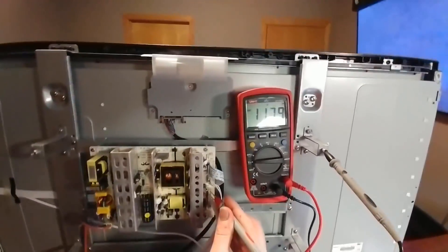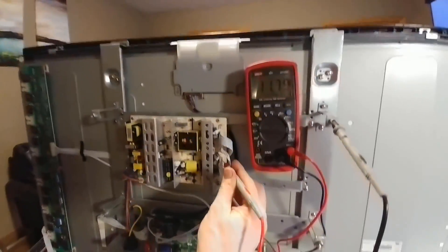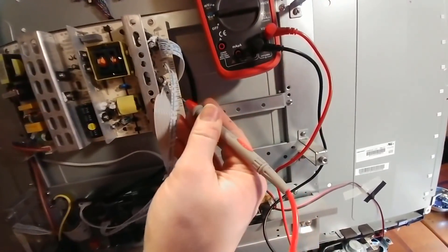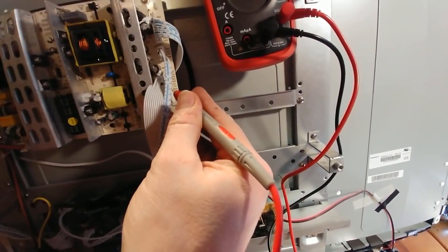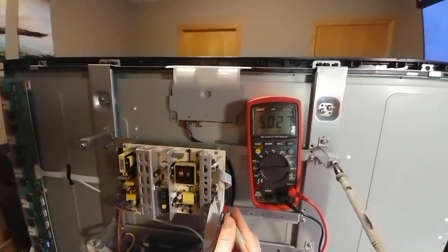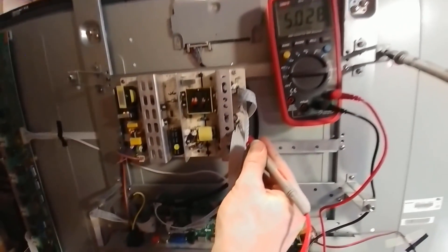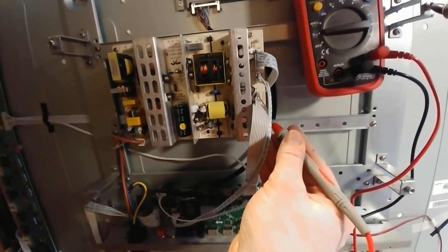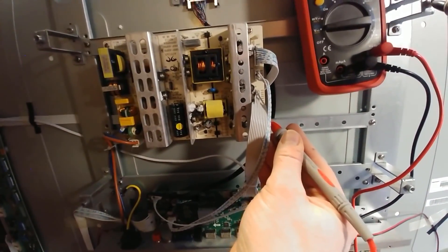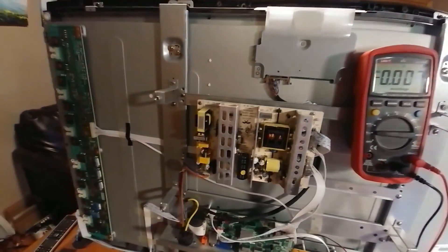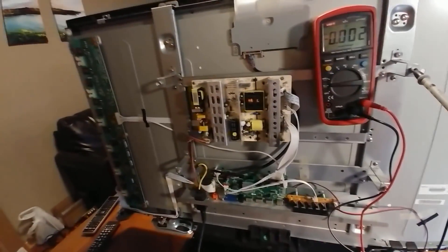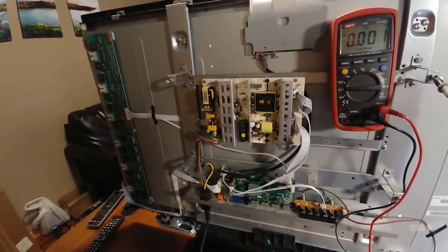We have a 12-volt supply right here at 11.79 volts—that's good. And a 5-volt rail down here at 5.02 volts—that's good also. All the power rails are fine.